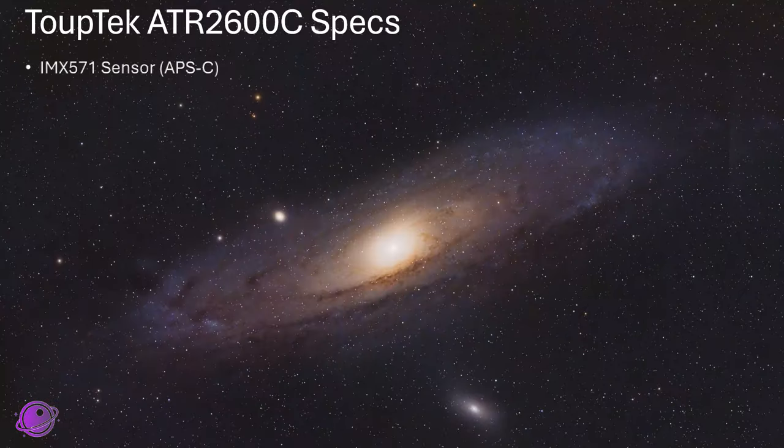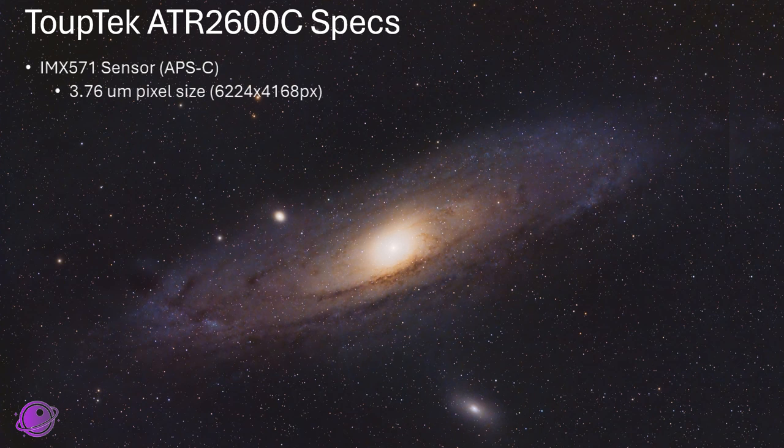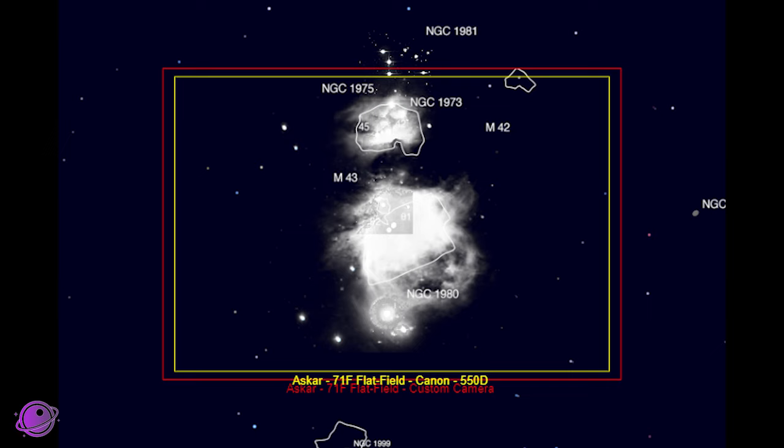So as mentioned, this has an IMX571 sensor, with a pixel size of 3.76 microns, and a resolution of 6224 by 4168 pixels, which is actually quite larger than my APS-C DSLRs, which makes me think, are my DSLRs actually true crop sensors?